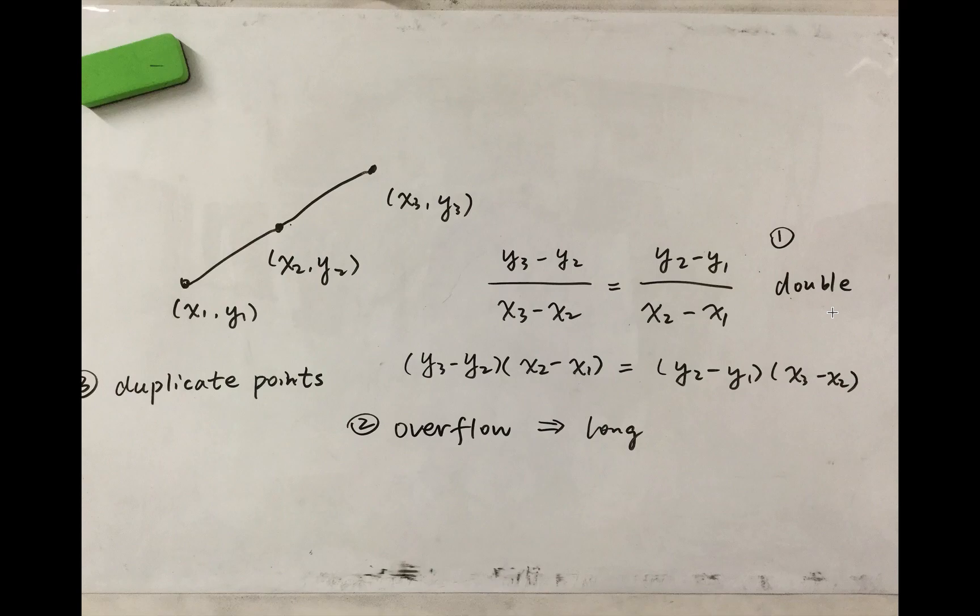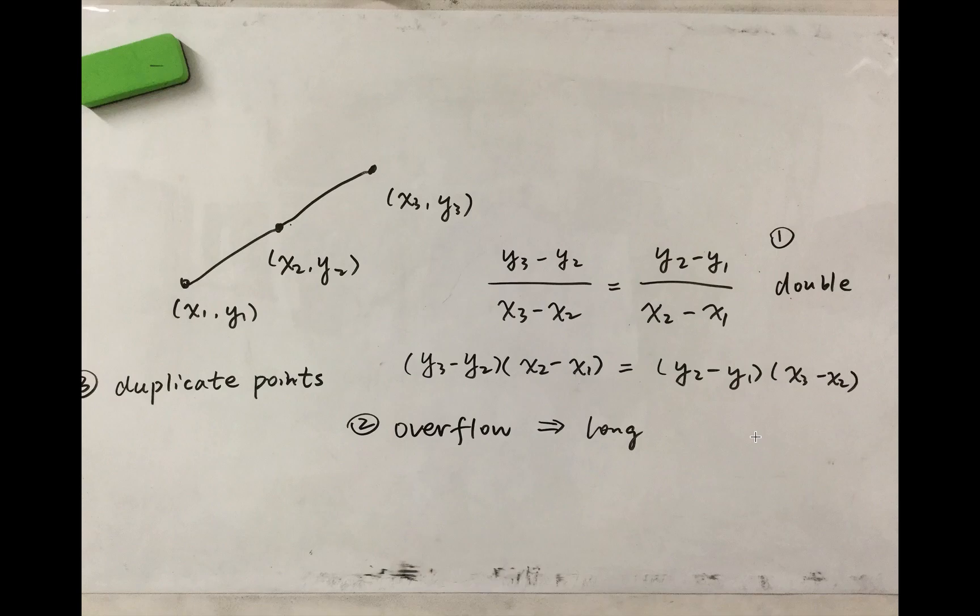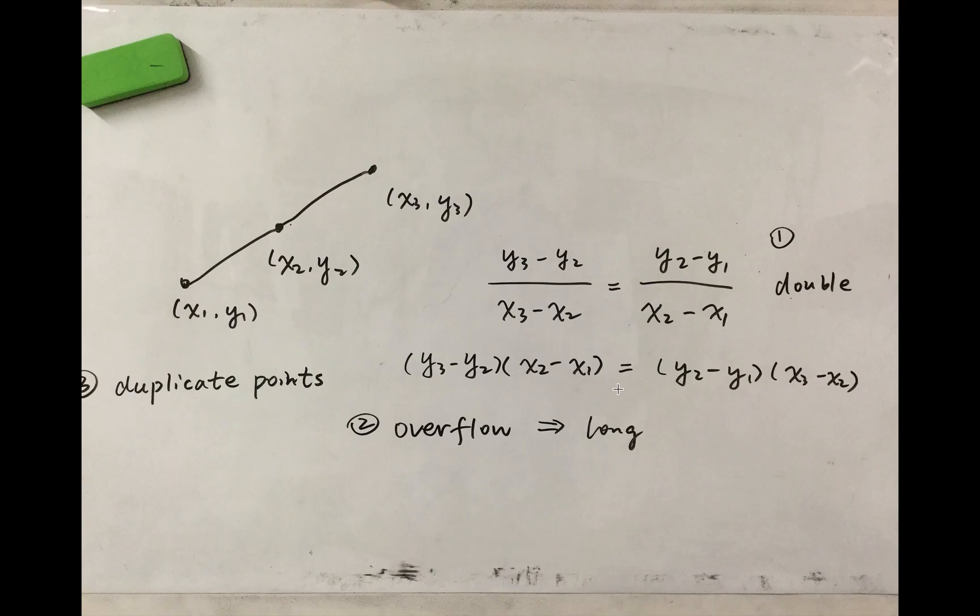So the simplest approach is to multiply them. Check if they are equal. This brings another problem, that is overflow. Because if these 2 ints are very large their product will overflow. So the smart way is in the beginning we change them to long.